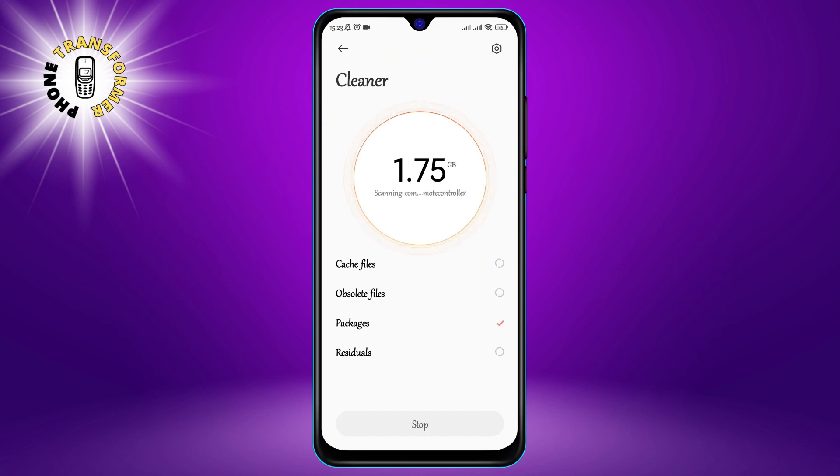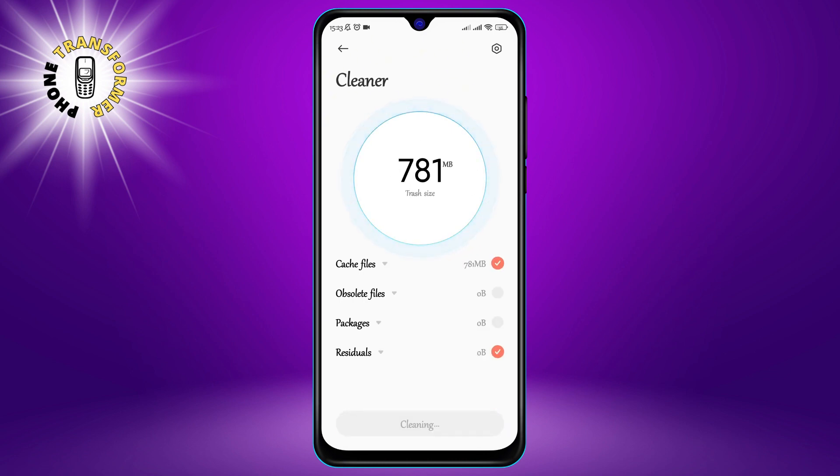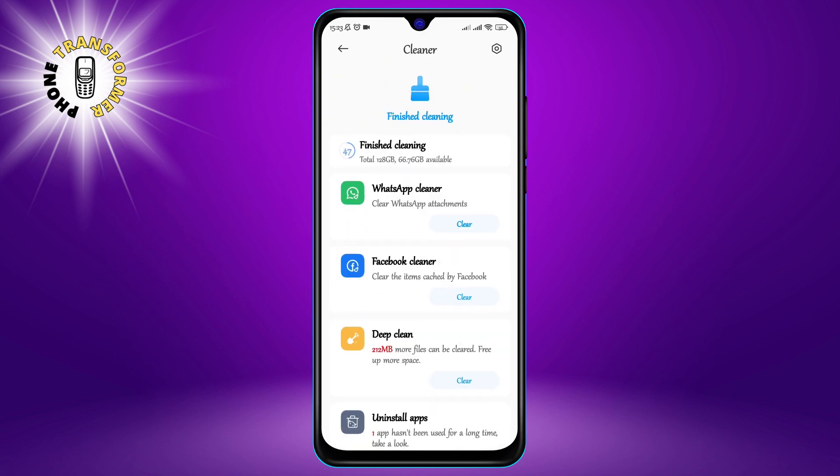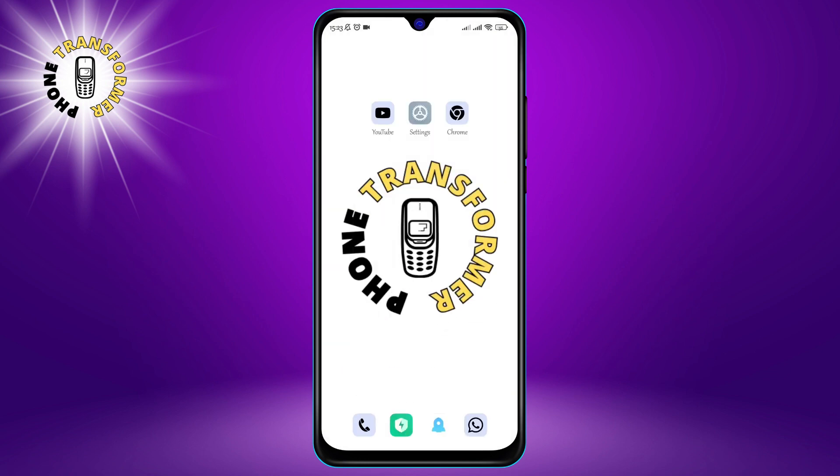Step 4: Clear your cache. Cache is a type of memory that stores data from frequently used apps and websites so that they can load faster the next time you use them.